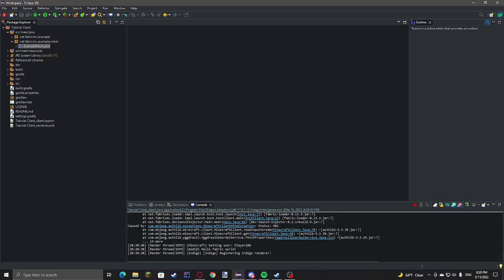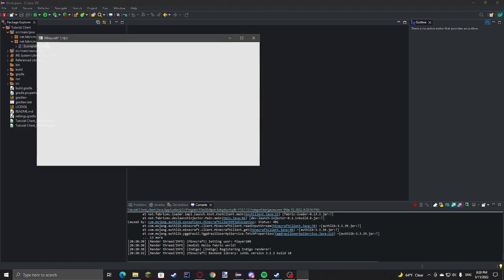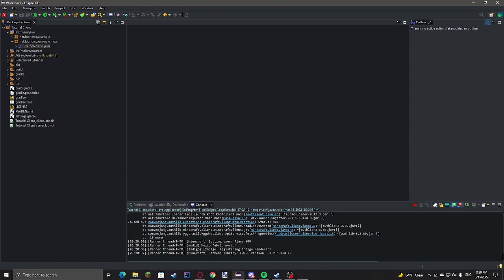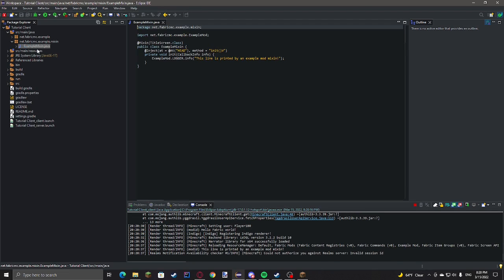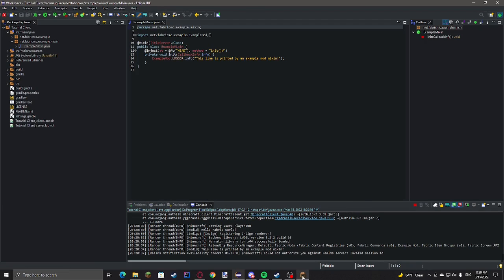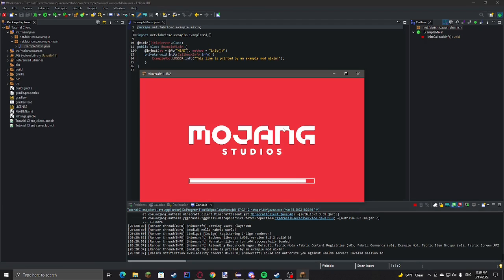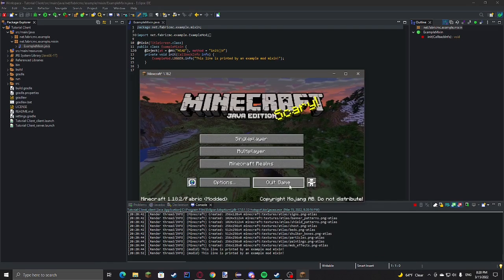So as you can see, it's got the tutorial stuff from fabric and it's launching Minecraft.